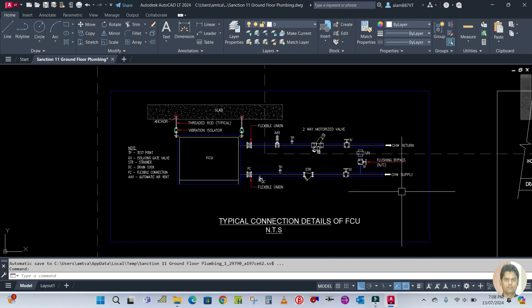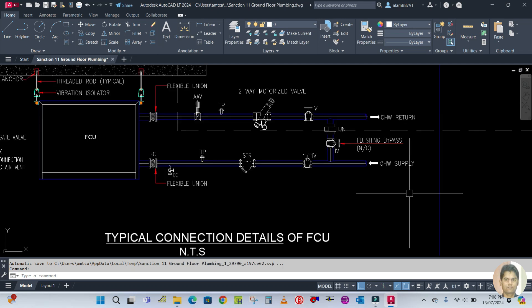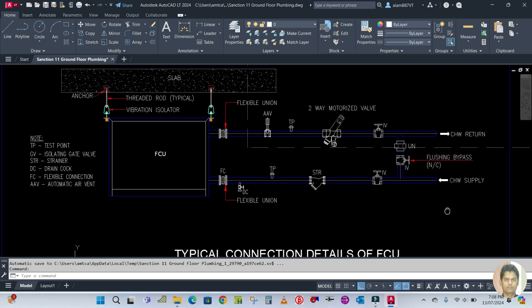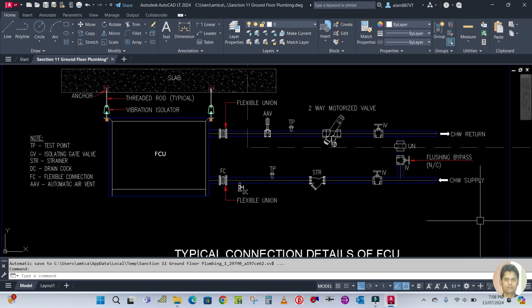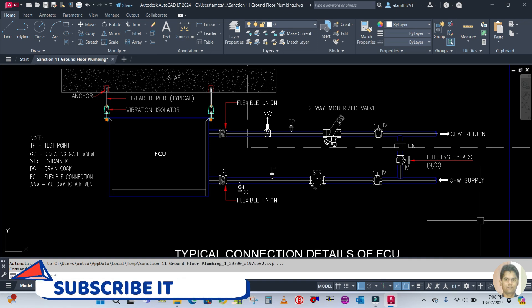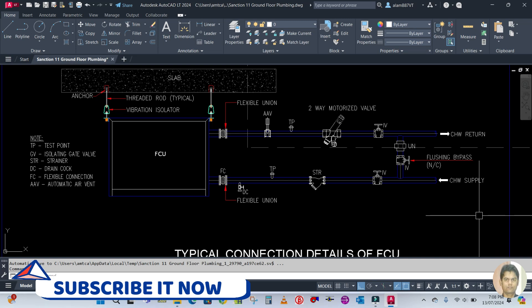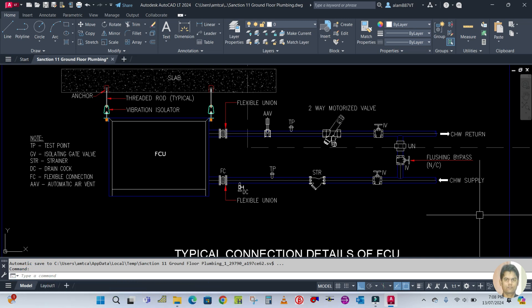From an interview point of view, whenever you go for an interview, sometimes they will ask for the valve package for chilled water system or fan coil unit. I hope you guys learned how to arrange this valve package for the fan coil unit.